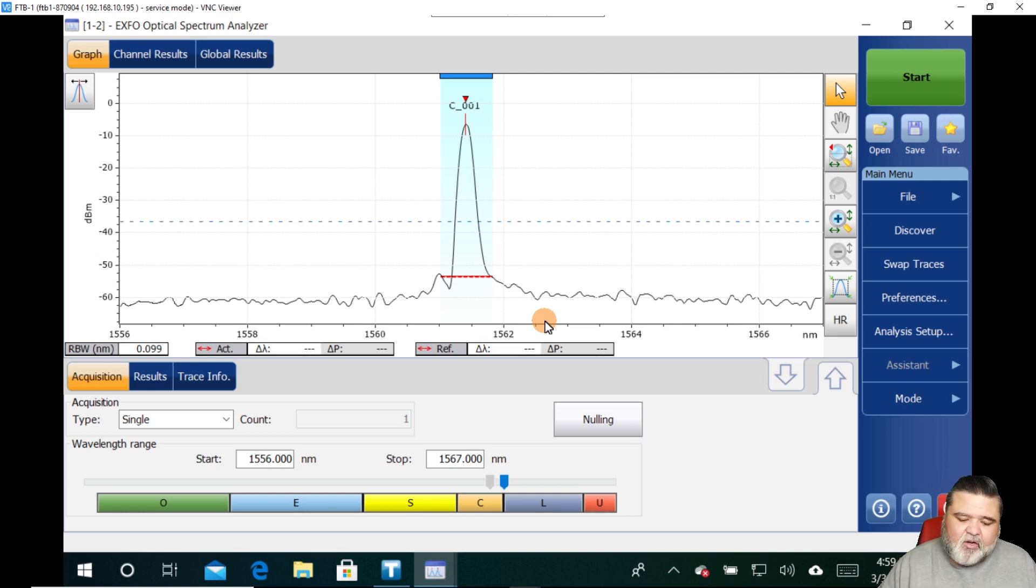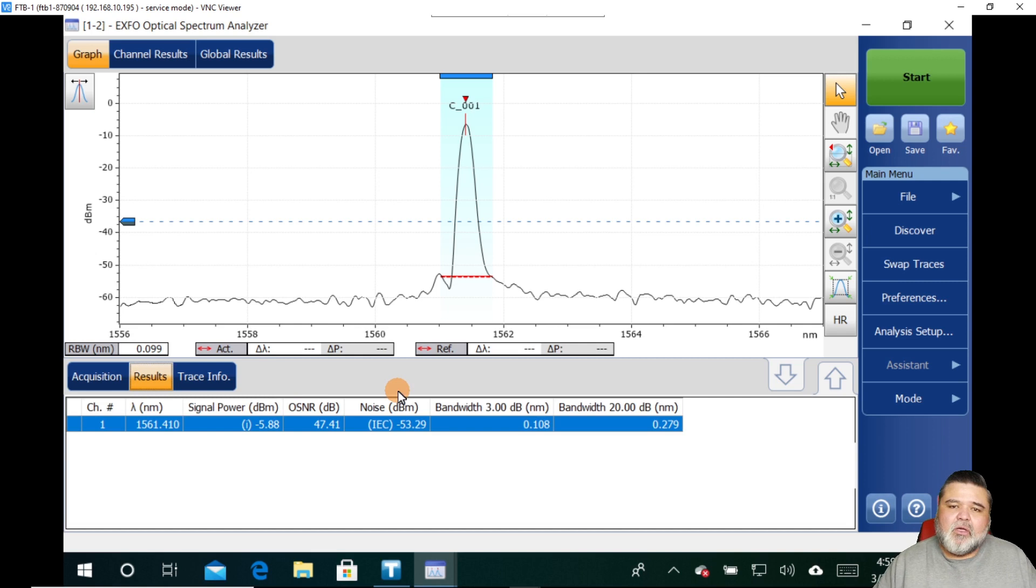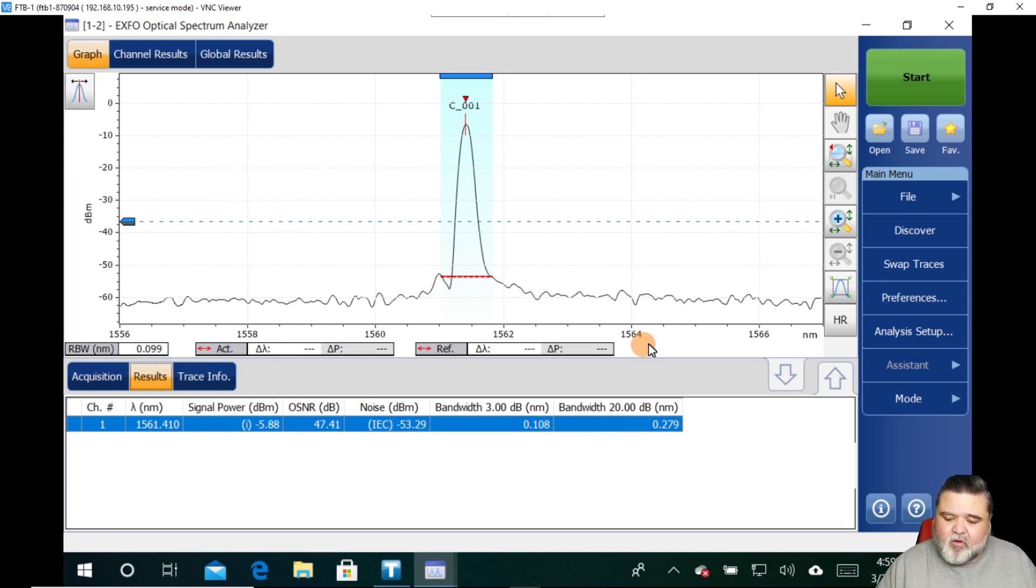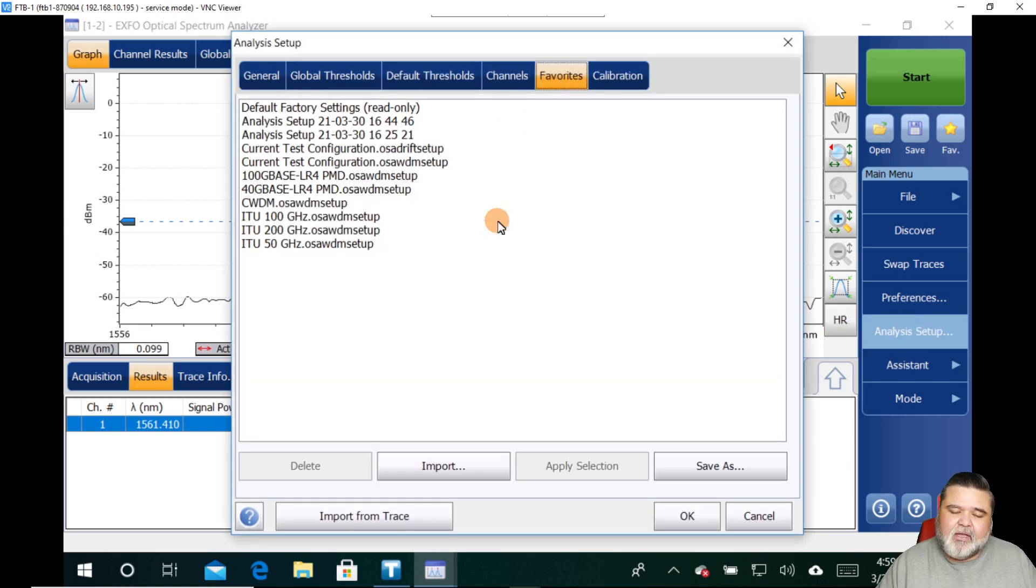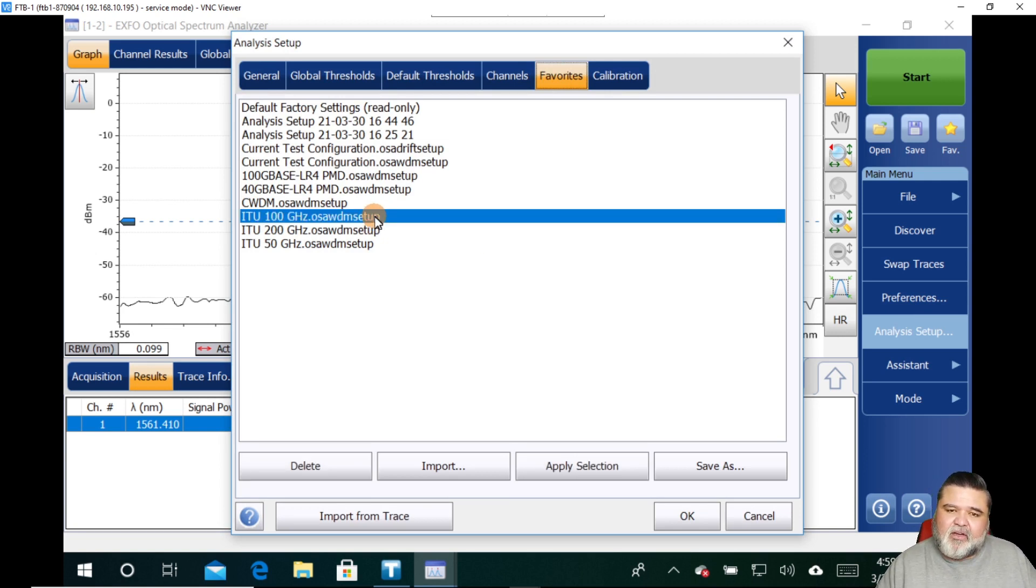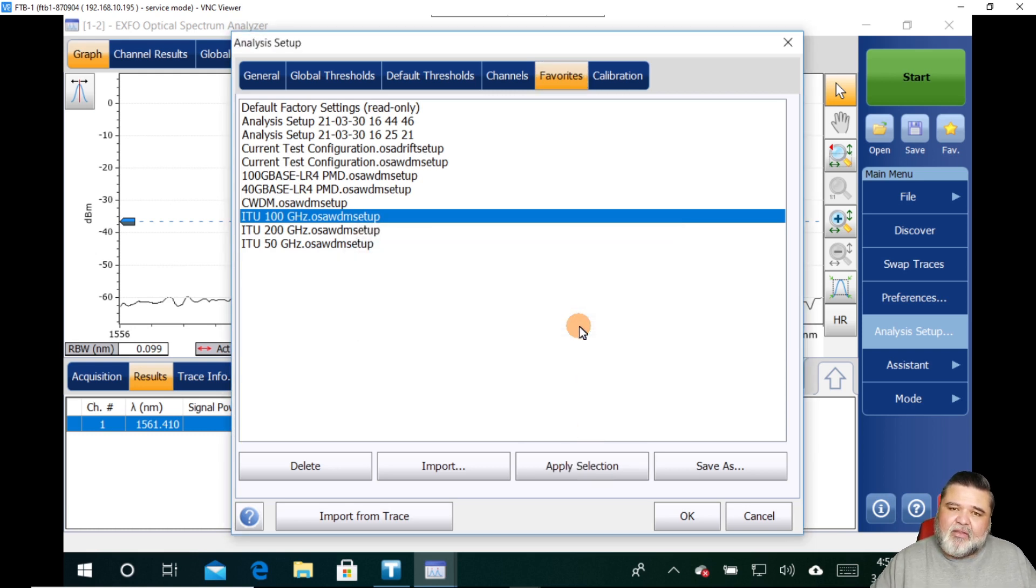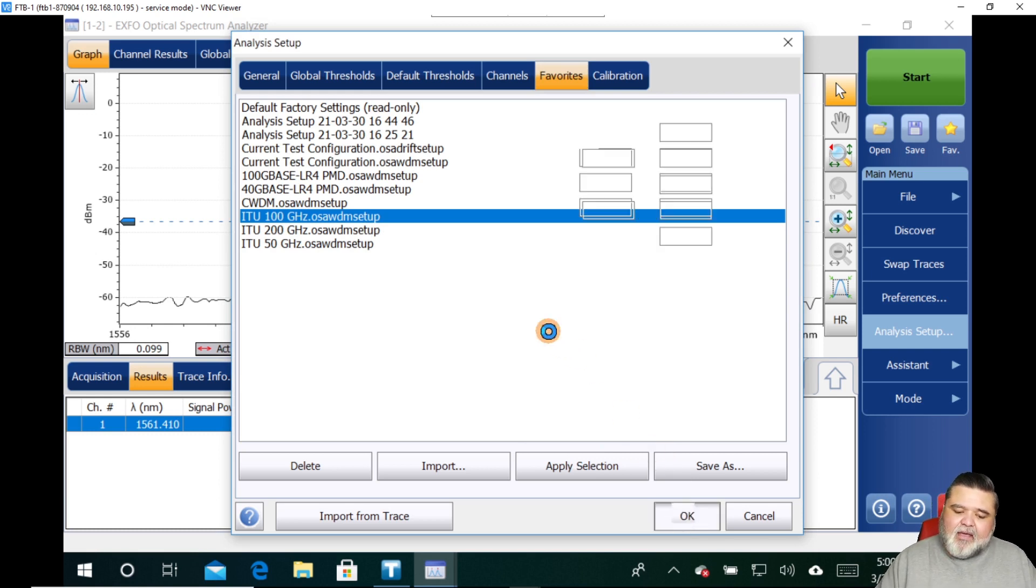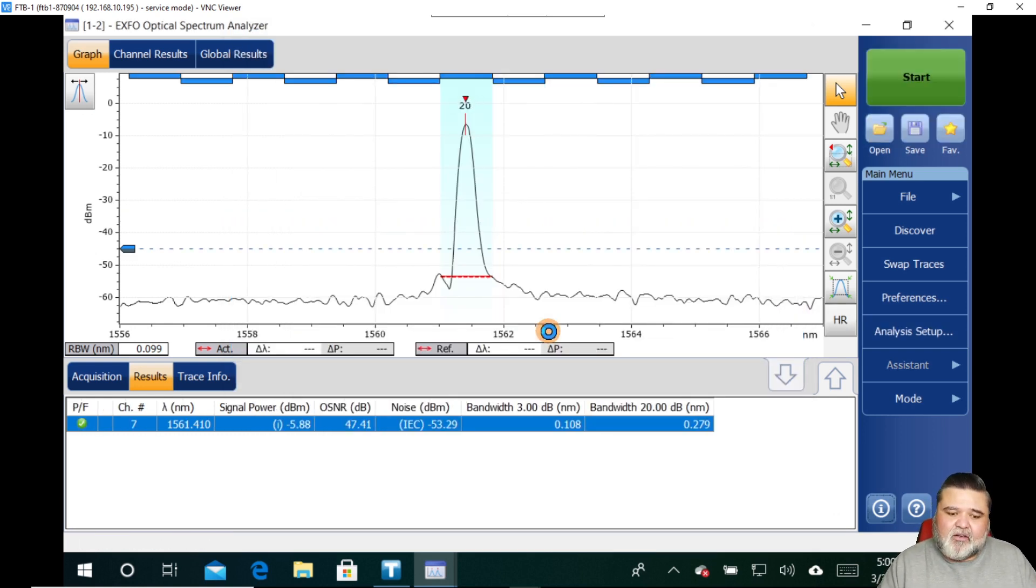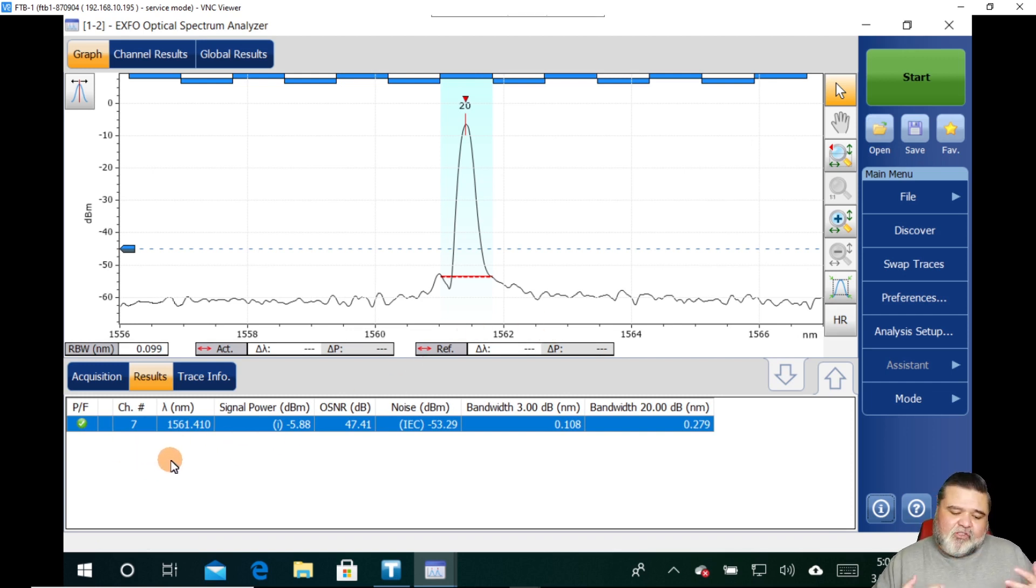So we see that our one channel here. If I go over to results, we can start analyzing data. Right now I don't have any pass fail threshold set. I'll go to the analysis setup, go to favorites. If I have one created by the organization, I will load that. Otherwise I'll get in here and just choose ITU 100 gigahertz, because that is what I used on my DWDM source to generate that signal. I go and hit OK, and then it'll apply this channel lineup against my results. And so now we see the pass fails.